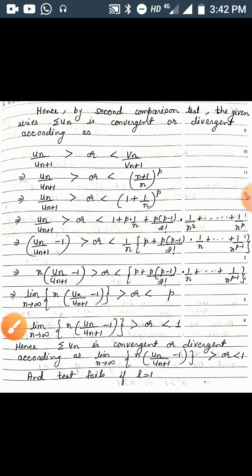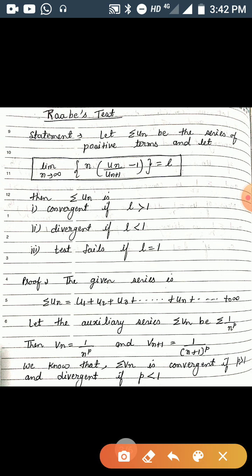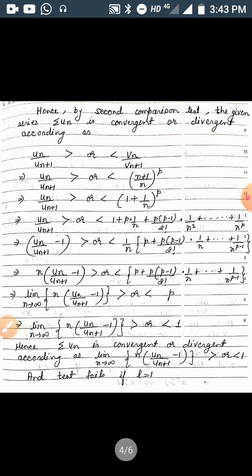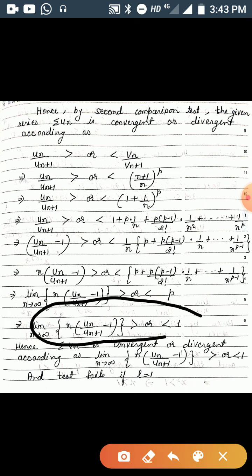The convergence or divergence of the series summation v_n depends on p: it is convergent if p > 1 and divergent if p ≤ 1. Using this, we can write: limit as n→∞ of n*(u_n/u_{n+1} - 1) is greater or less than 1. Hence summation u_n is convergent or divergent according as this limit is greater than 1 or less than 1. If the limit equals 1, the test fails.